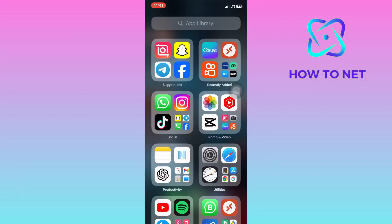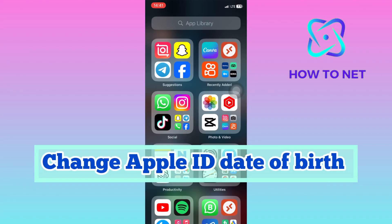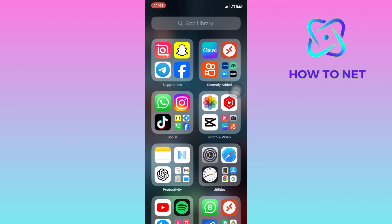In this simple video tutorial, I'm going to share with you how to change Apple ID date of birth. This affects your access to age-restricted content and services. It ensures you can use all features available to your age group, such as certain apps, media, and services like Apple Pay.